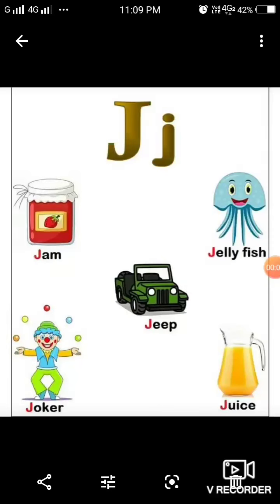Letter J. The sound coming from this letter is J. Jam. J. Jellyfish. J. Jeep. J. Joker. J. Juice. I hope now you are able to learn the sounds of the letters A to J. You are going to revise it.